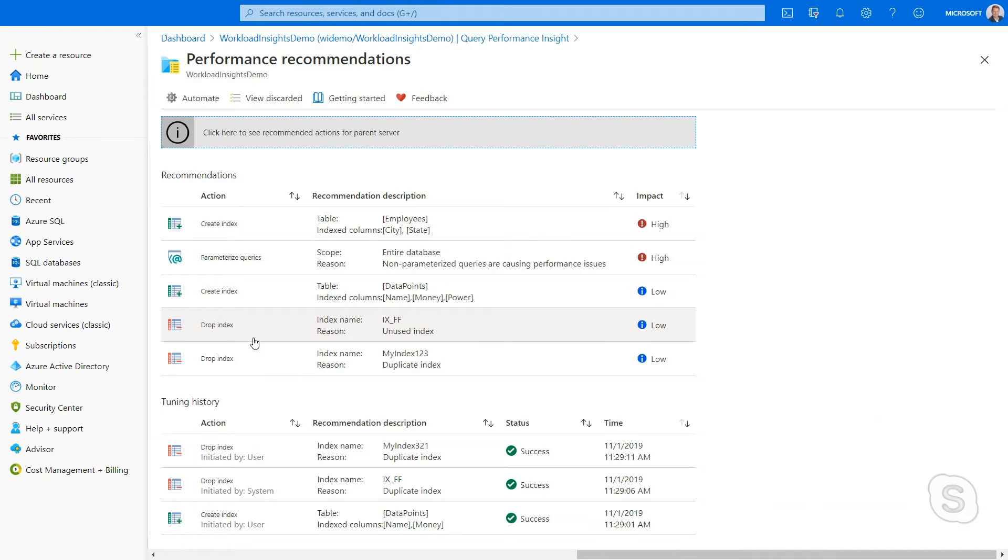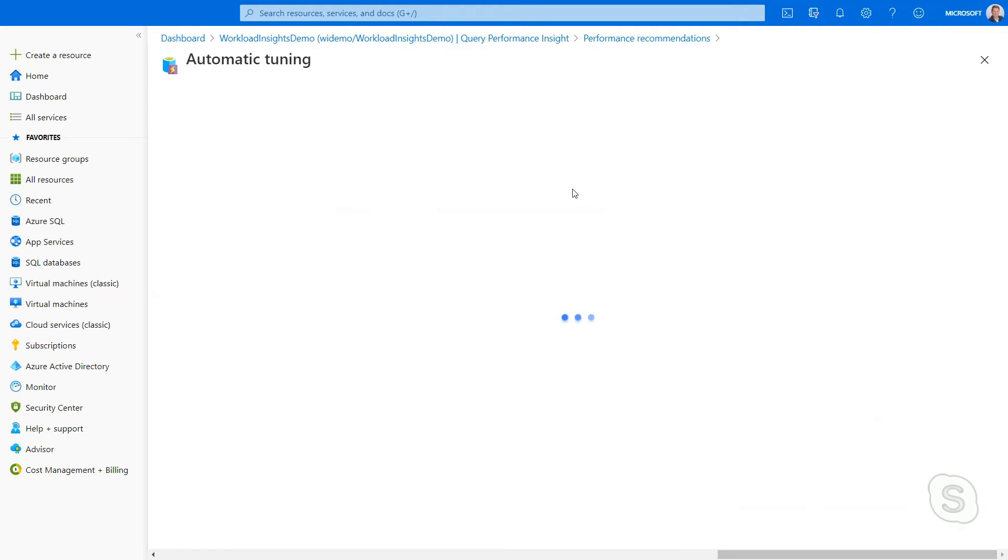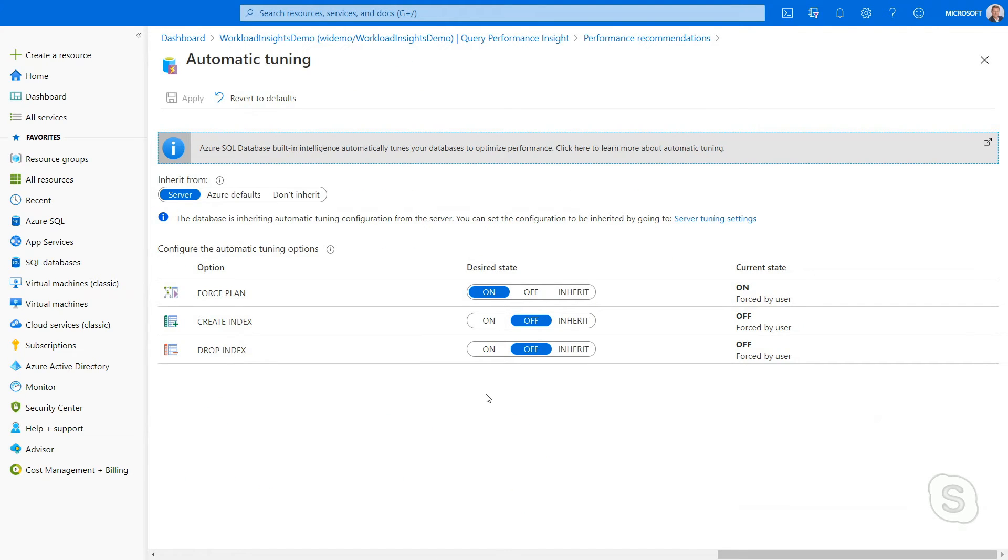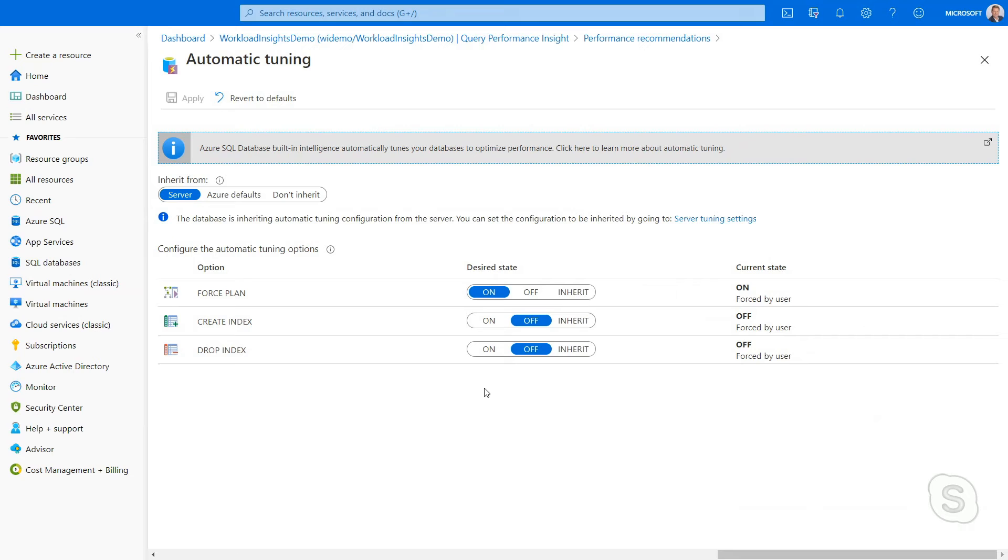Now, let's say you like these recommendations and you'd like to automate this. You can click on Automate, and you can turn on automation for your database. You can use default or inherit from your server to turn on automation of creating and dropping indexes.